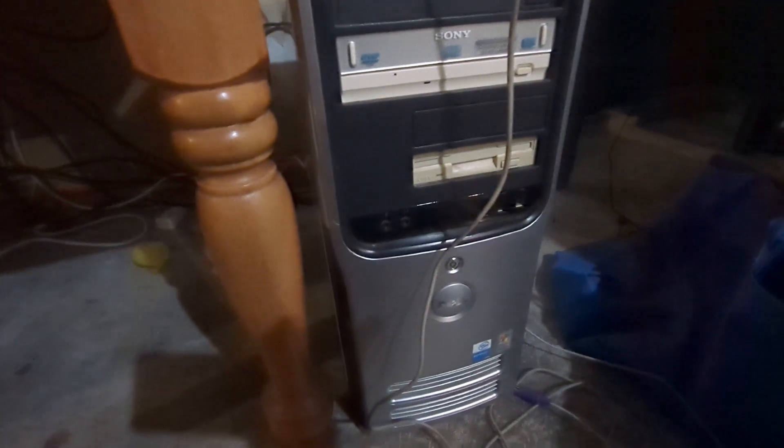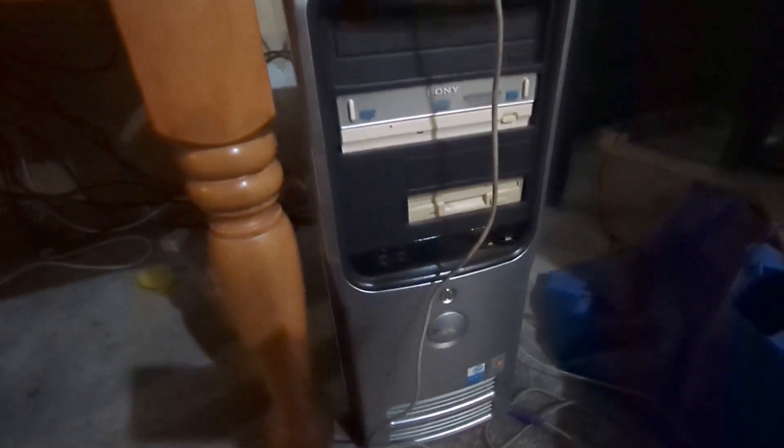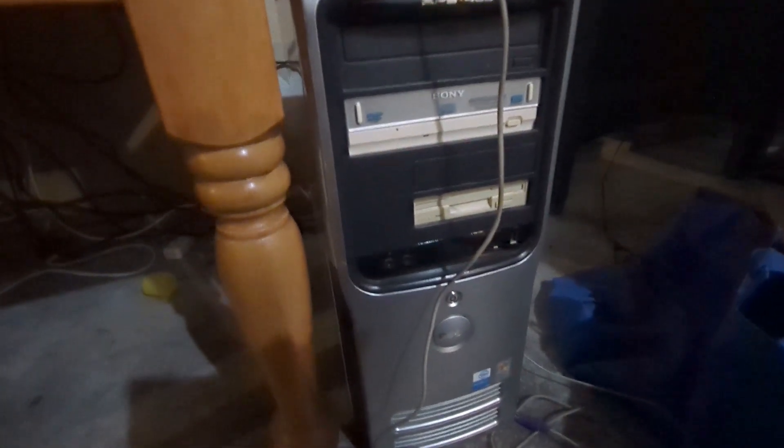Hello guys and welcome back to another video. In this video we are going to be running the latest Windows applications under Windows XP on a real PC. As you can see we have this Dell XPS 400 right here, and this is the PC we will be using today. So without further ado, let me boot up Windows XP.